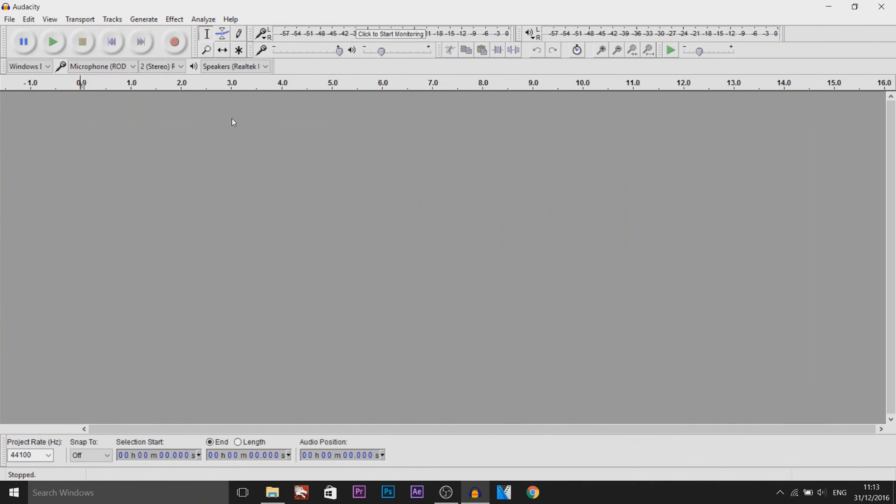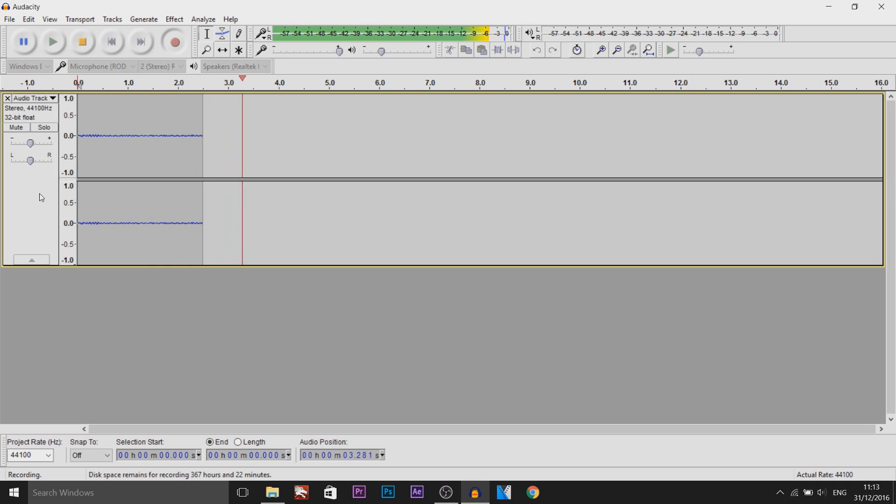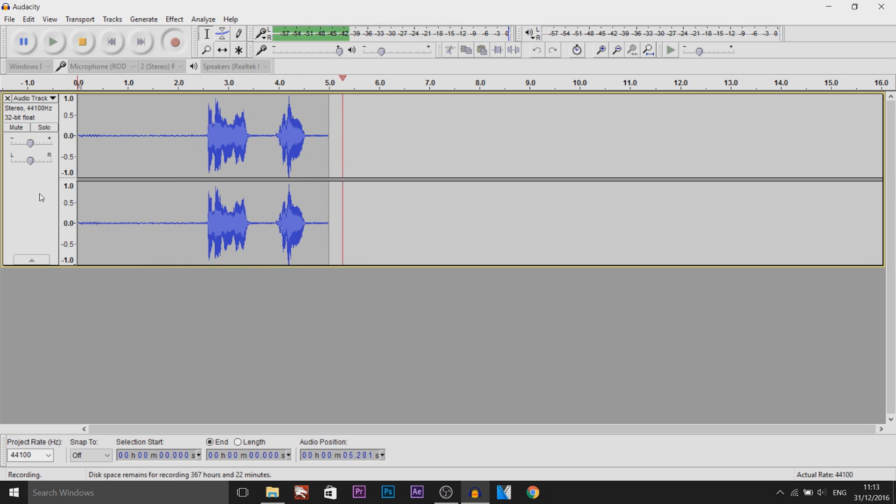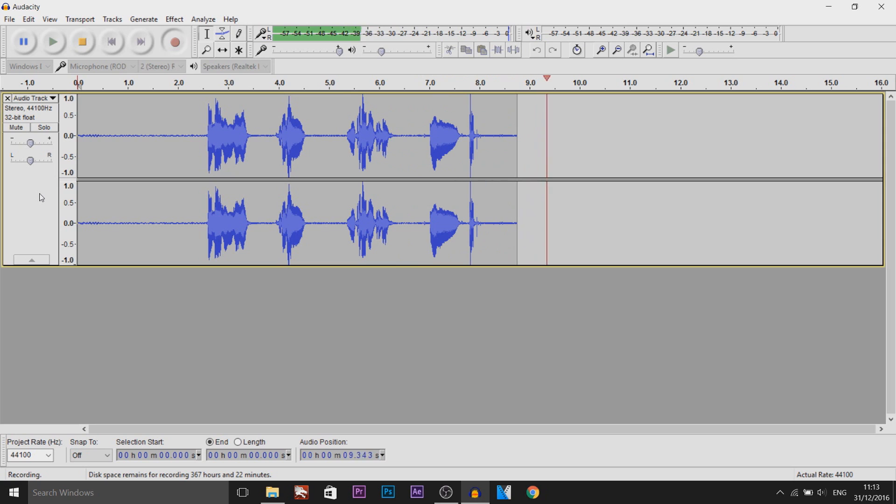So as you can see I have Audacity opened and I'm just going to record something. Am I hungry? Should I eat? What can I do today? Hmm. Guess I'll do nothing.